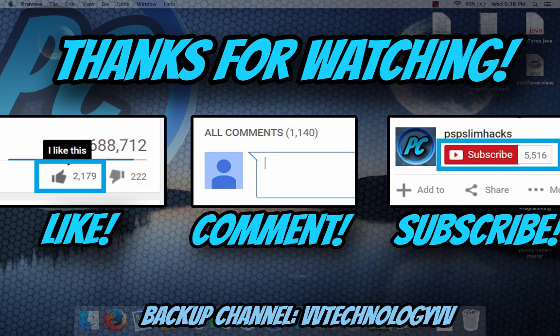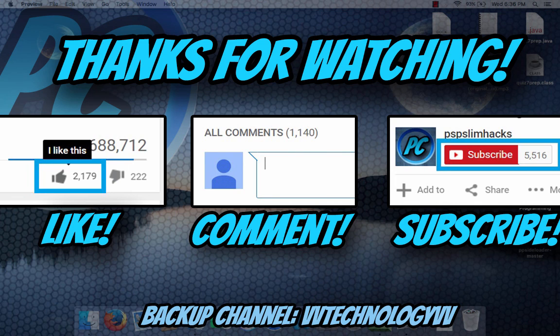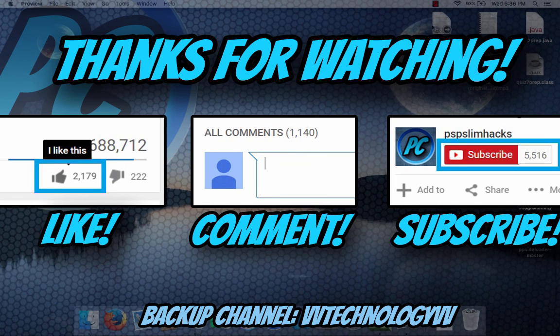But yeah guys, thank you guys for watching. Please give it a like, comment on what you think, and please subscribe guys. It really helps me a lot. Thank you so much for watching, bye.